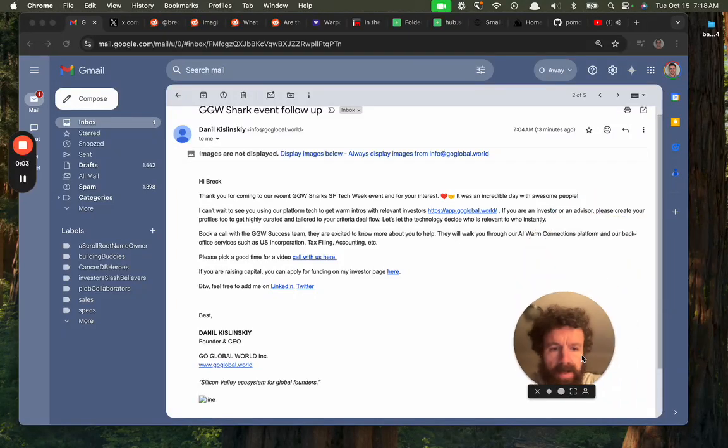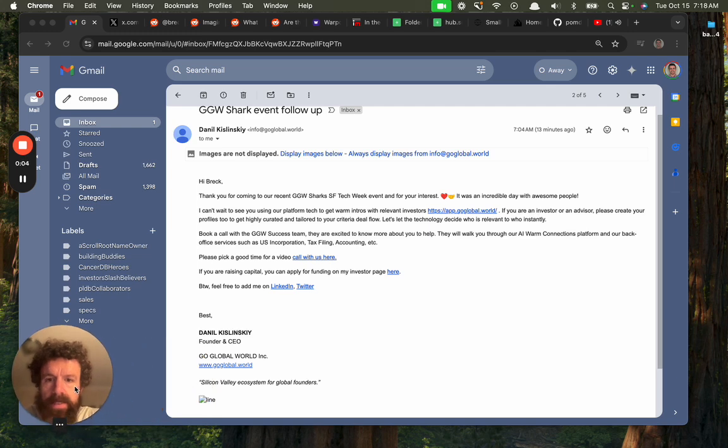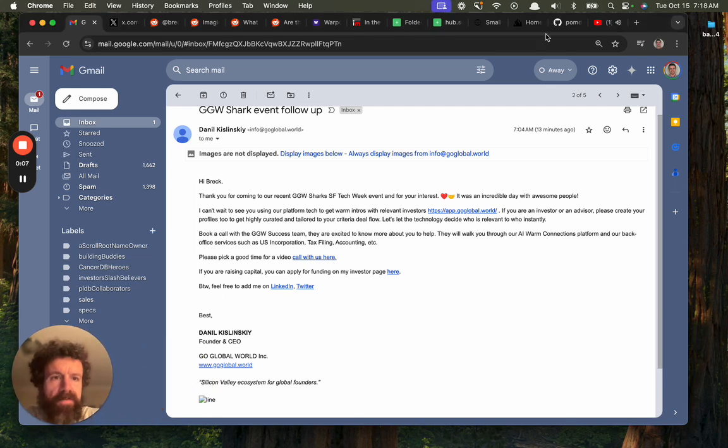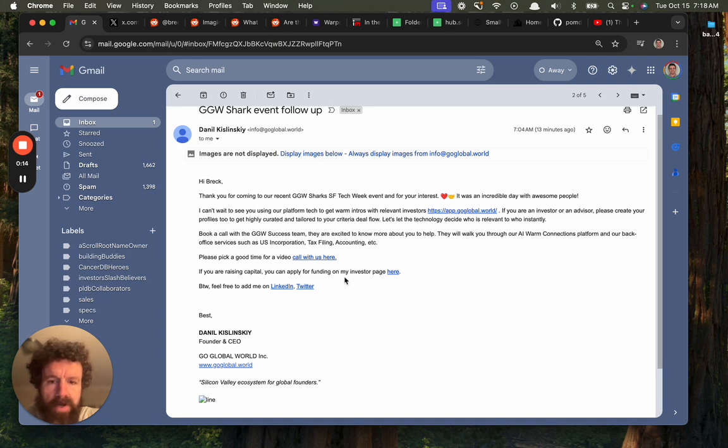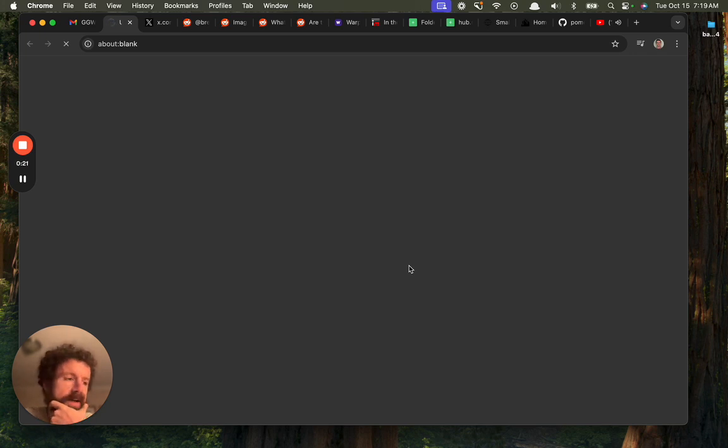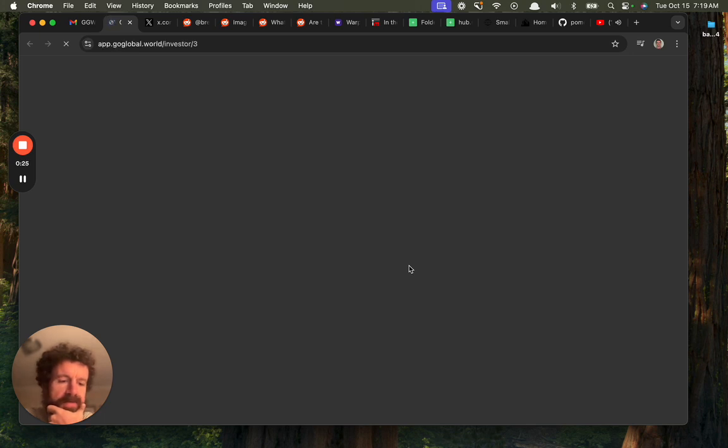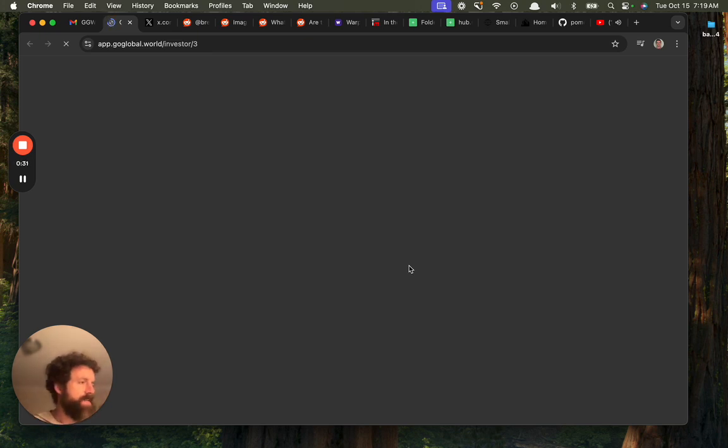Aloha Daniel. I saw this nice follow-up email you've got here and it says if you are raising capital you can apply for funding on my investor page. I thought I would just record my user experience and share that with you, my first look. Because you know in the web world we don't always get to see how people react to the things we make, so I thought hey, if I'm gonna do it anyway, might as well record it and share it.